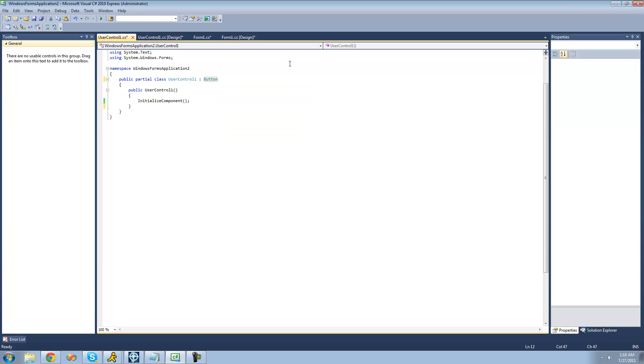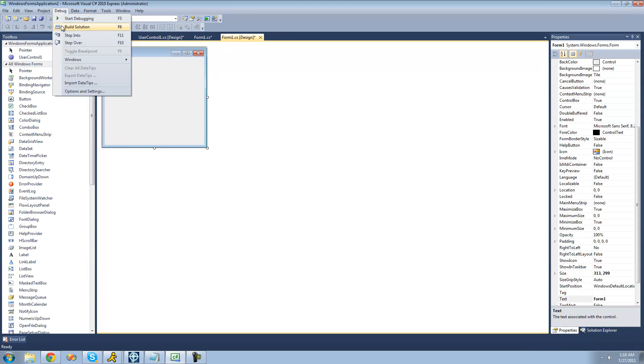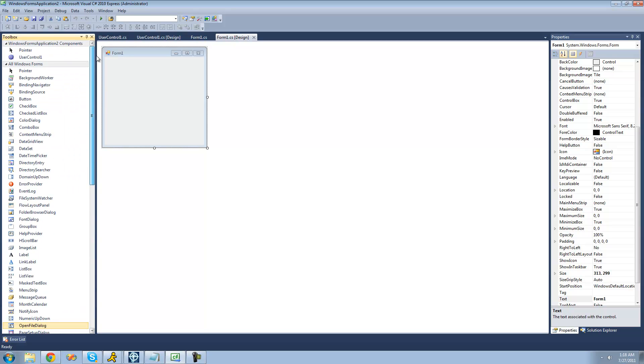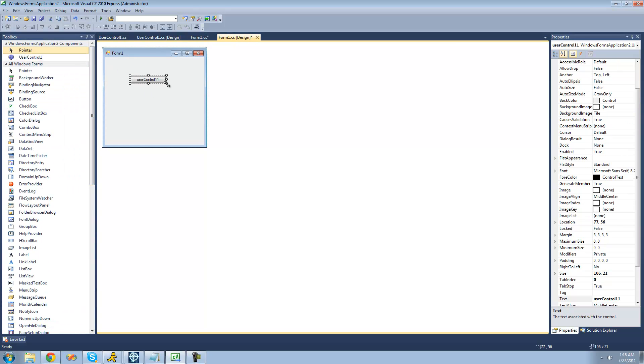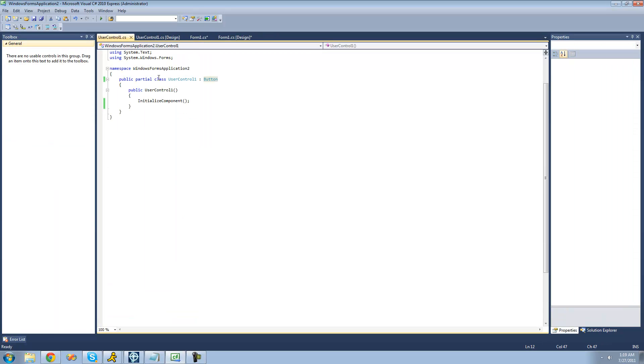So, now that we inherited from our button class right here, if we were to drag this user control onto the form, we would just get a button because it's inheriting everything from that button class. Let's say we wanted to edit a few things inside of all this button class. Well, what we can do is just inherit from the button class and then edit them in this class by overriding them.